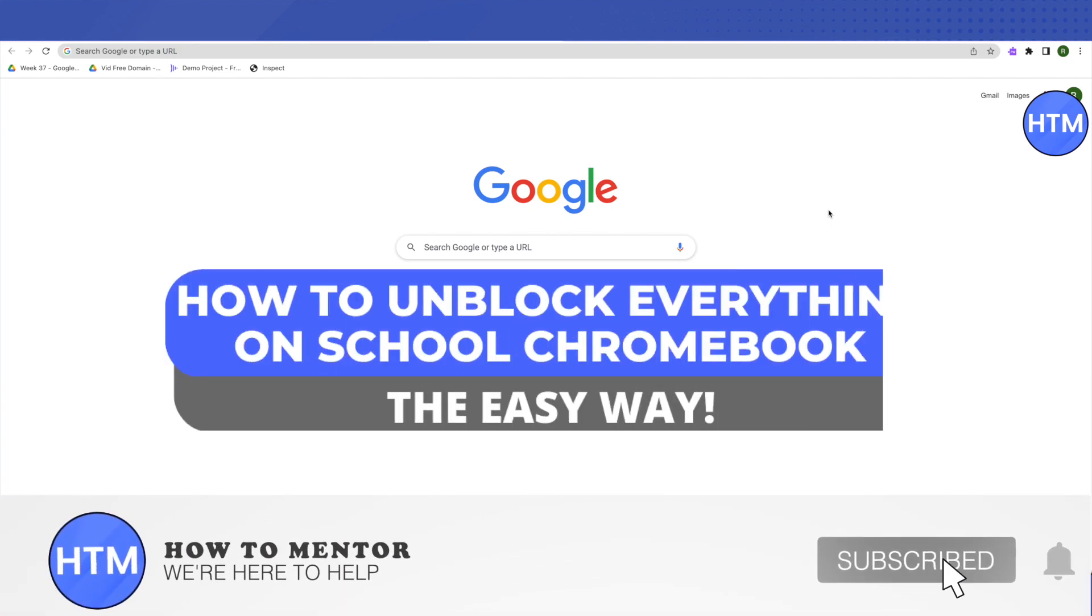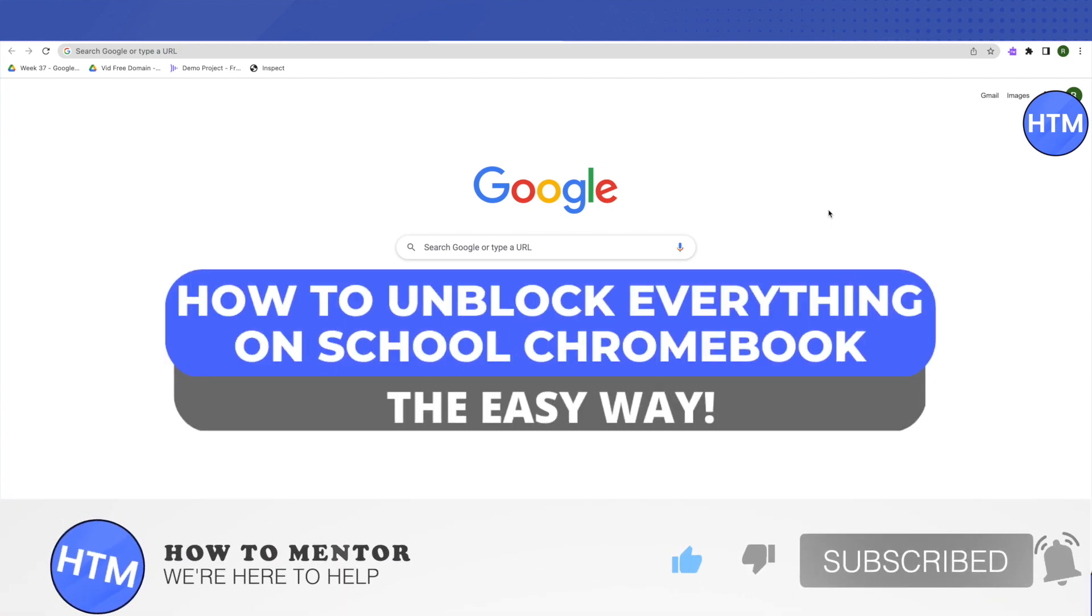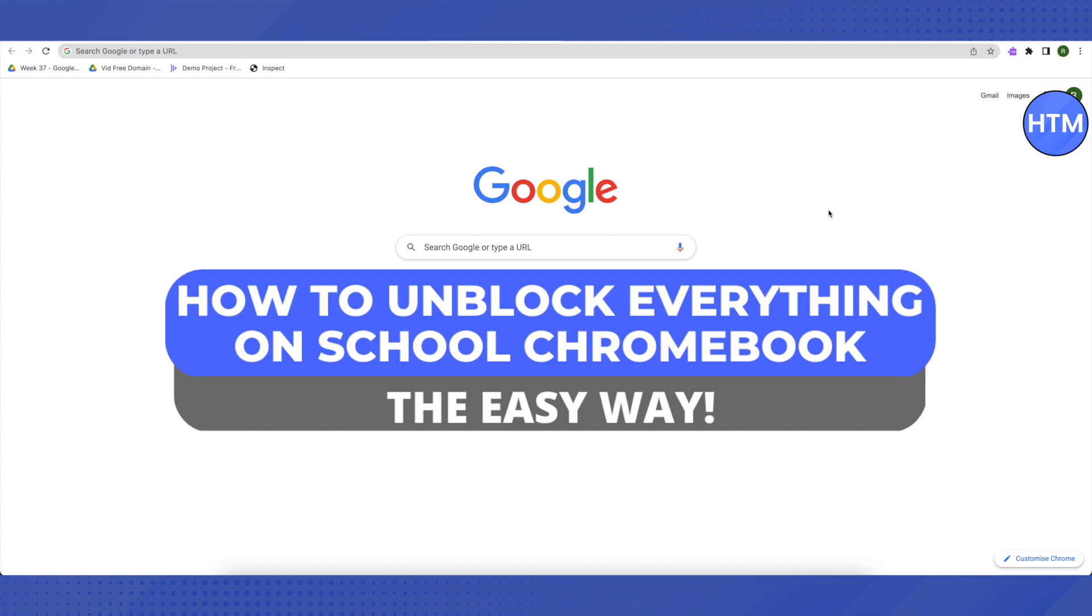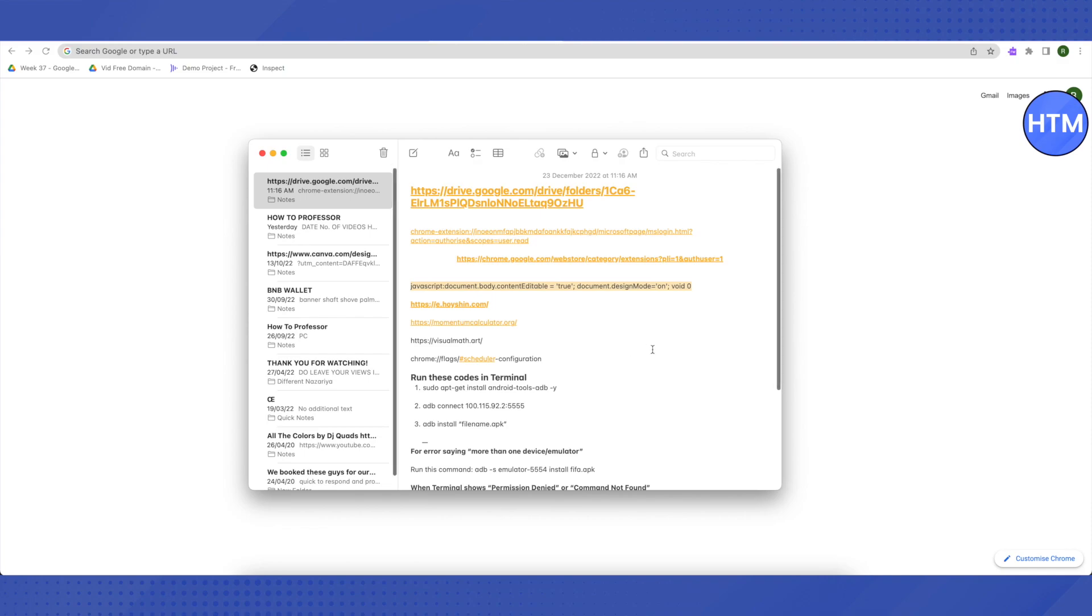Hello everyone, welcome to our channel. Today we will see how we can unblock almost every single thing on our school laptop. For that, I will be providing a link in the description. All you have to do is copy the link and paste it in your browser.